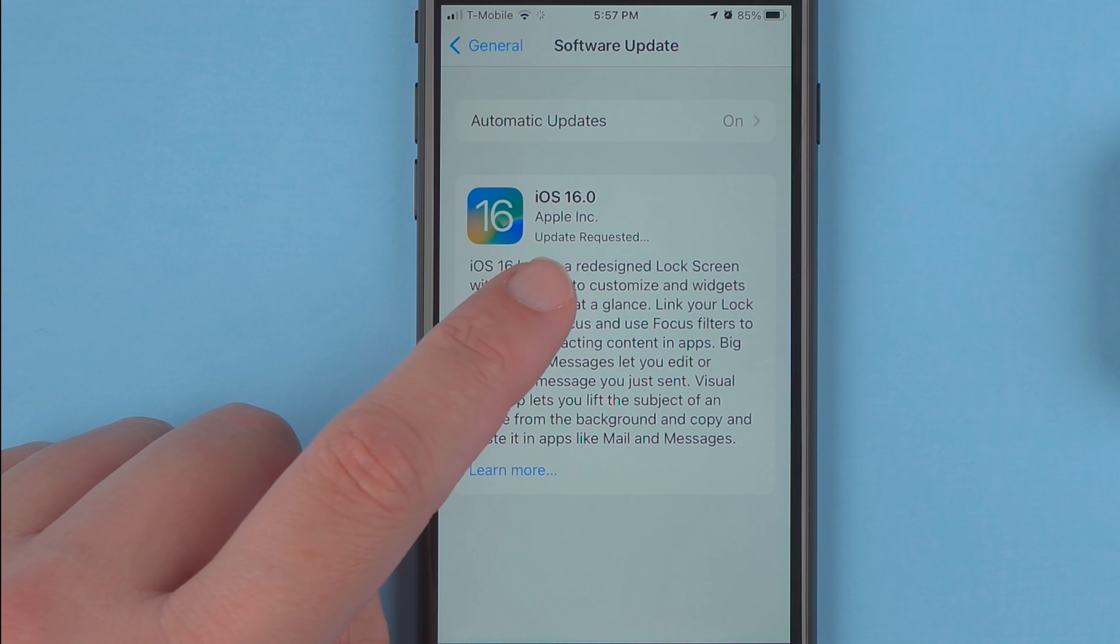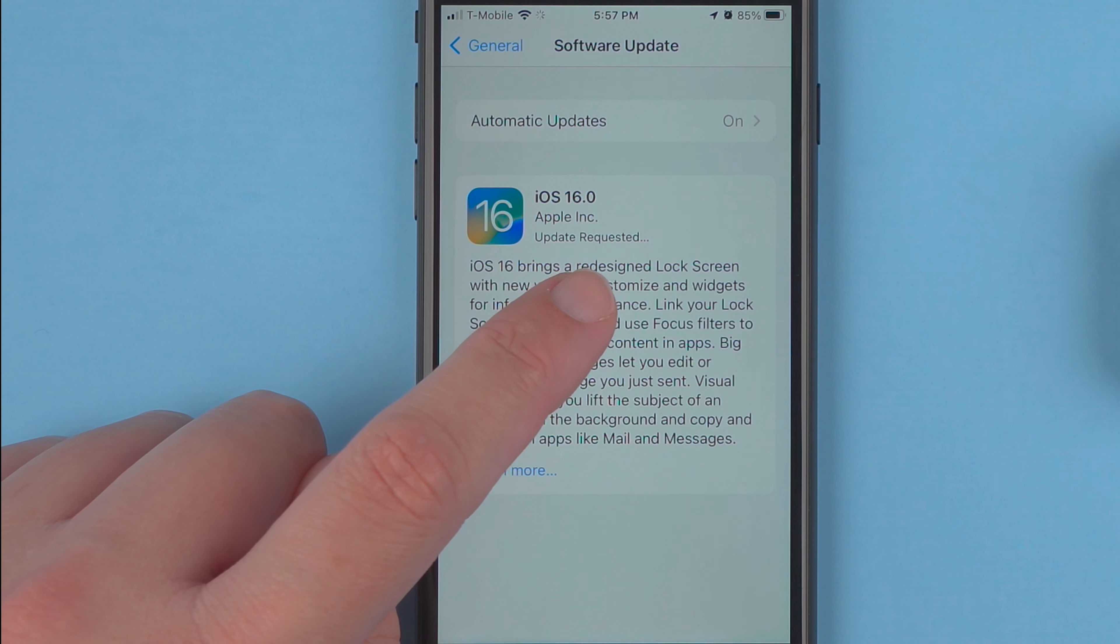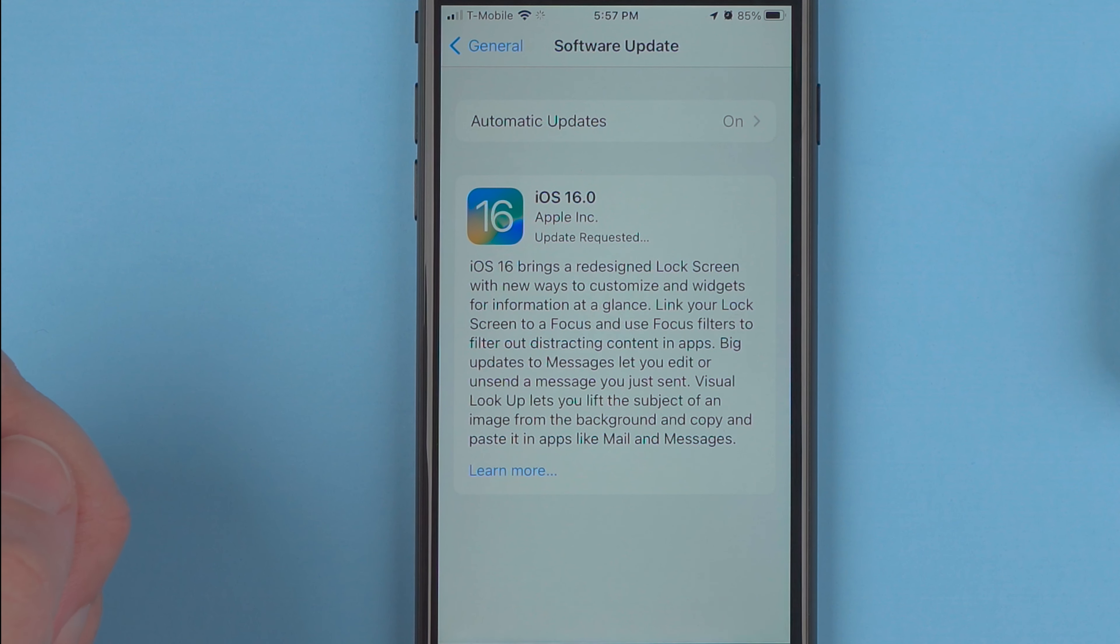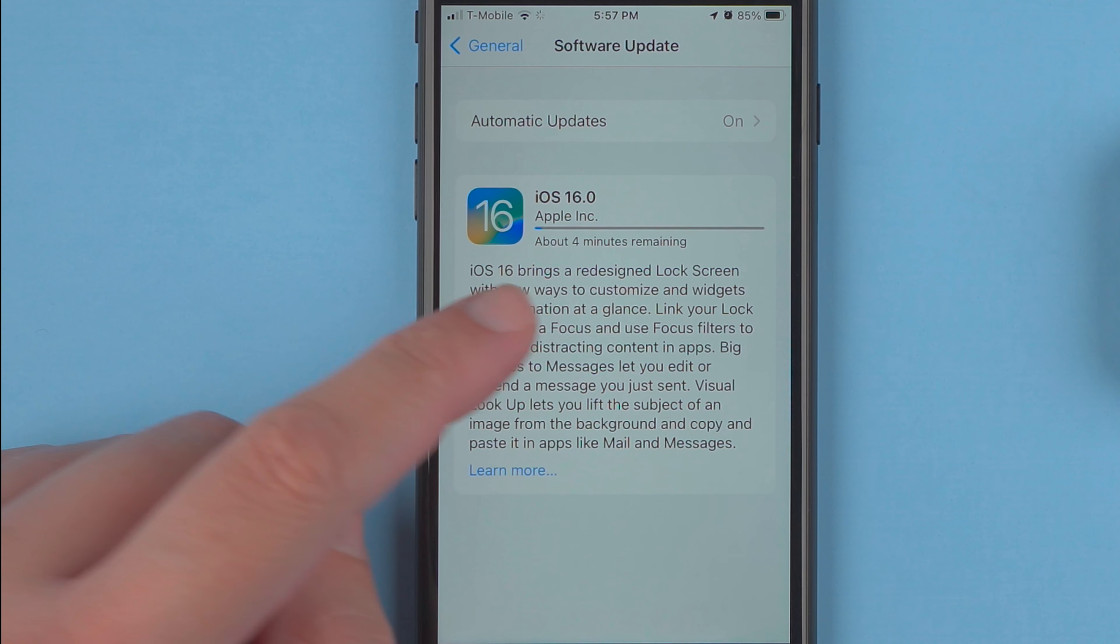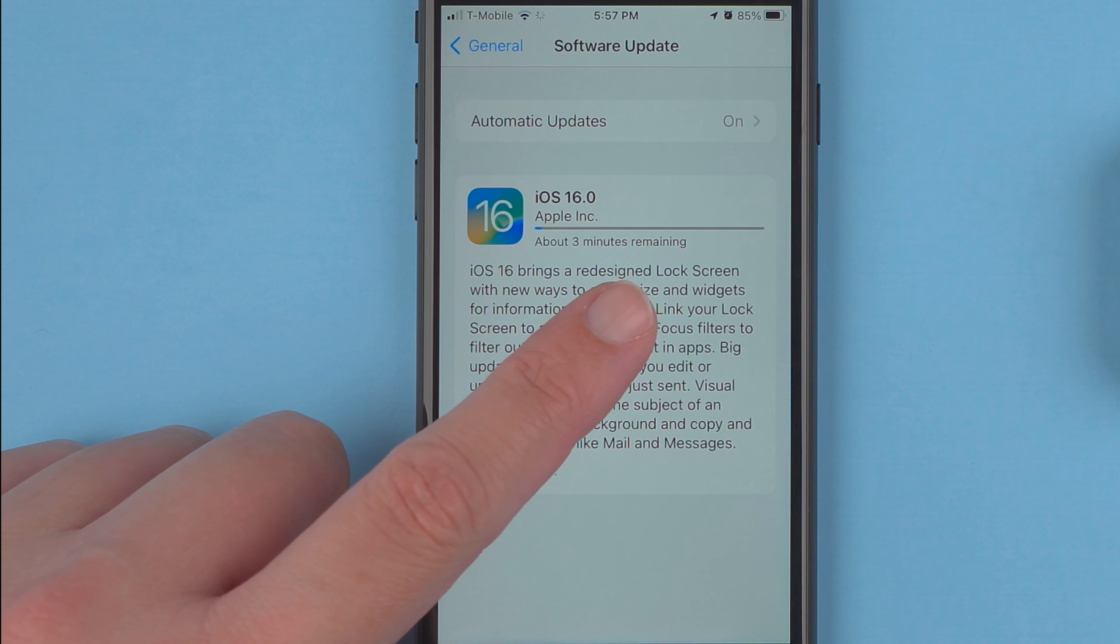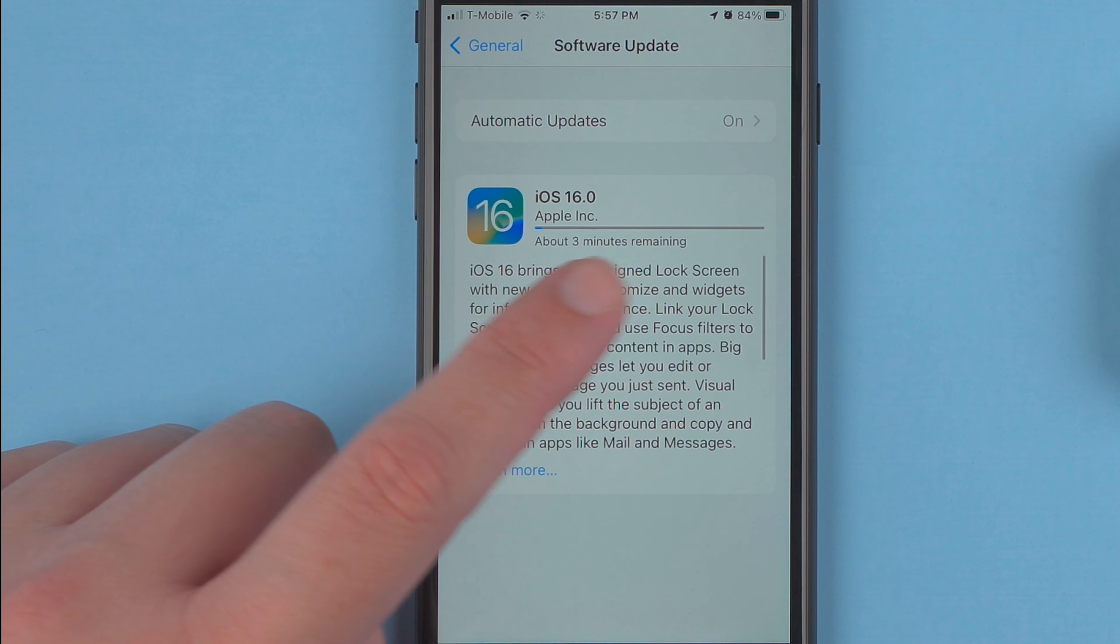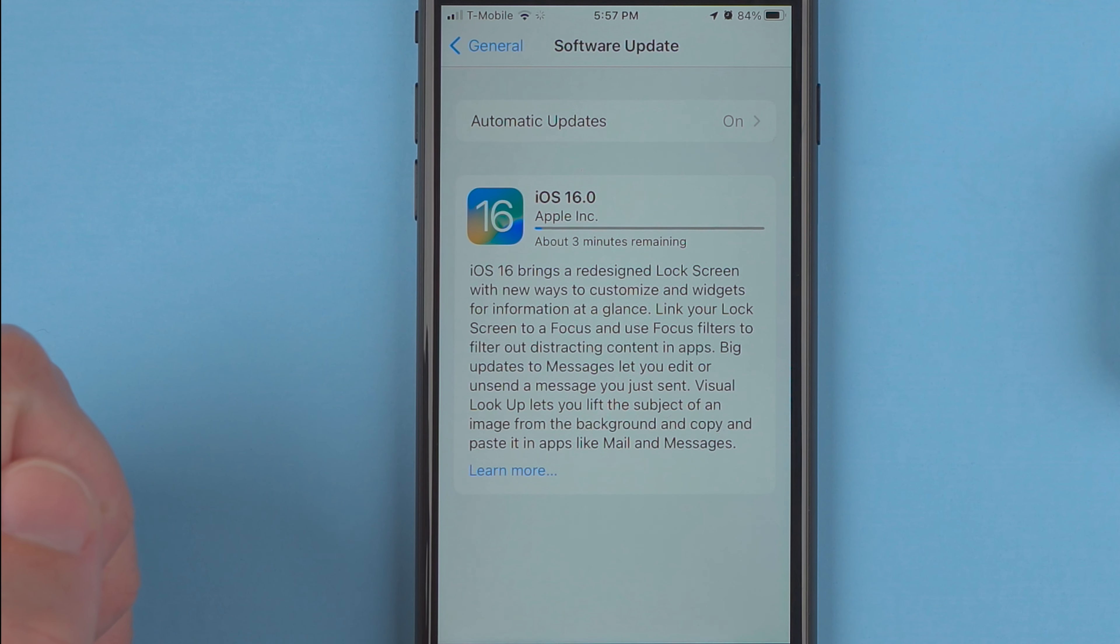So here you can barely tell it says update is being requested. And so now it says about three minutes remaining and we have a horizontal progress bar here.